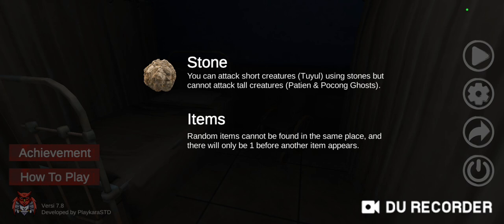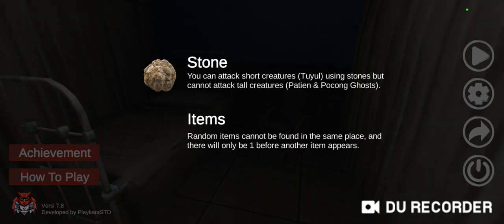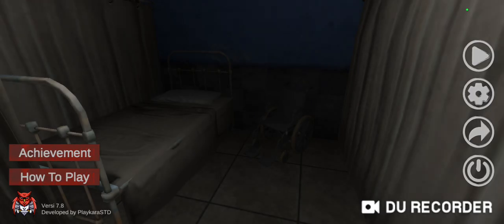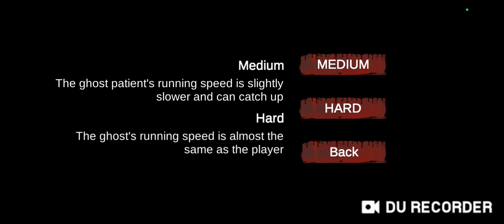The music is already fucking eerie. Let's see, medium: the ghost patient's running speed is slightly slower and can catch up.